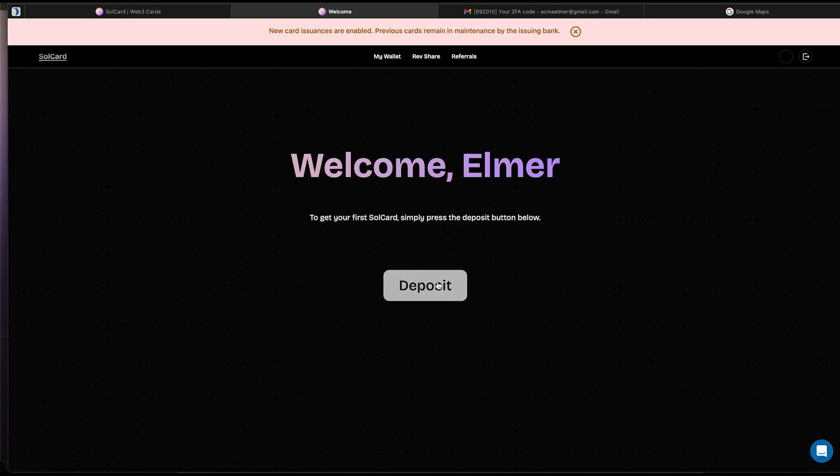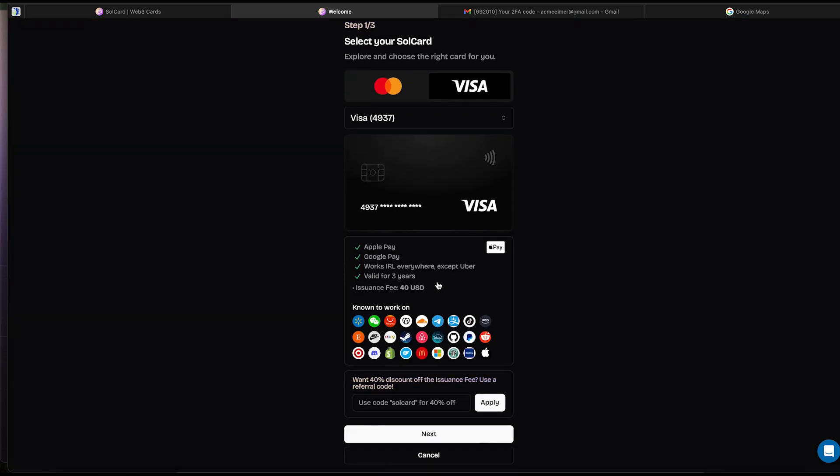But first, let's make our first deposit. Because it is our first deposit, we must create our Visa card first. Later on, this step will not be necessary, and we will use the Deposit button in our dashboard.